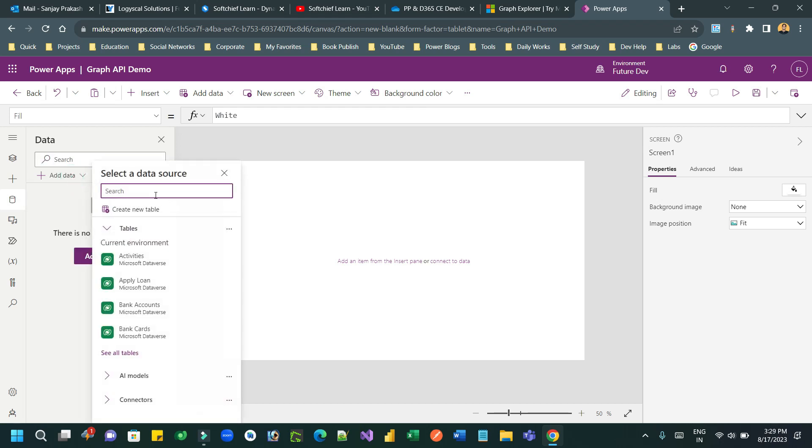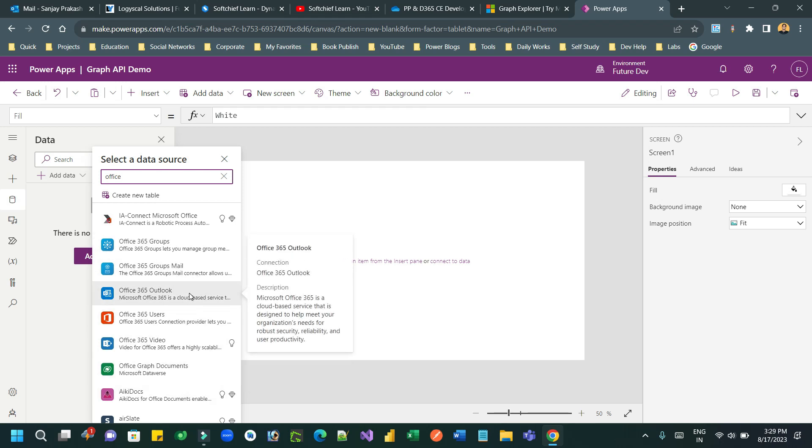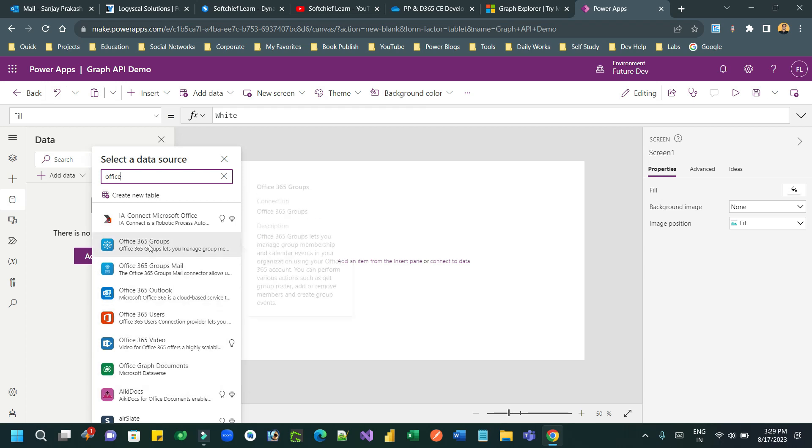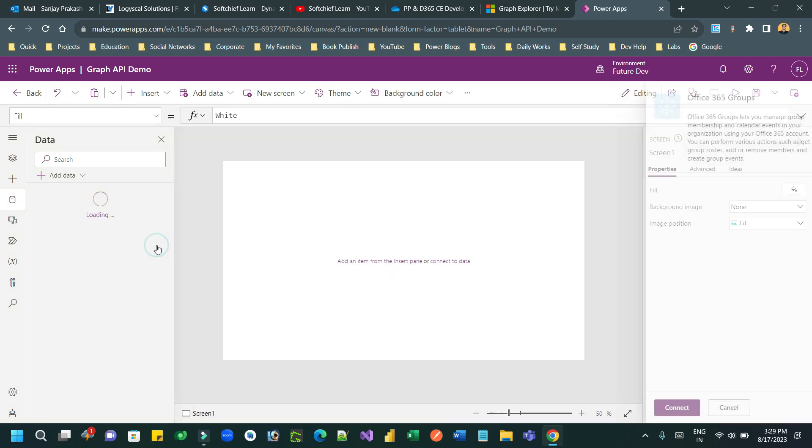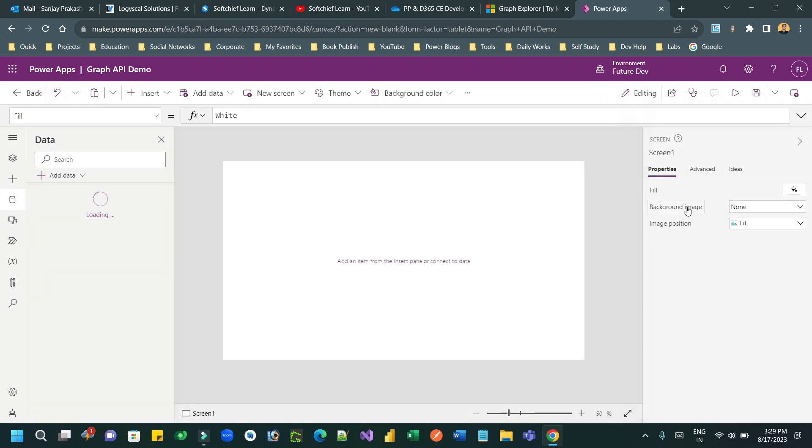And provided that you should have proper permission to access the API, right? We'll see that permissions. Now let us go to the data object, and in the data object you have to search Office 365 Groups. Okay, this Office 365 Groups connector helps to directly call the Graph API request using HTTP call.